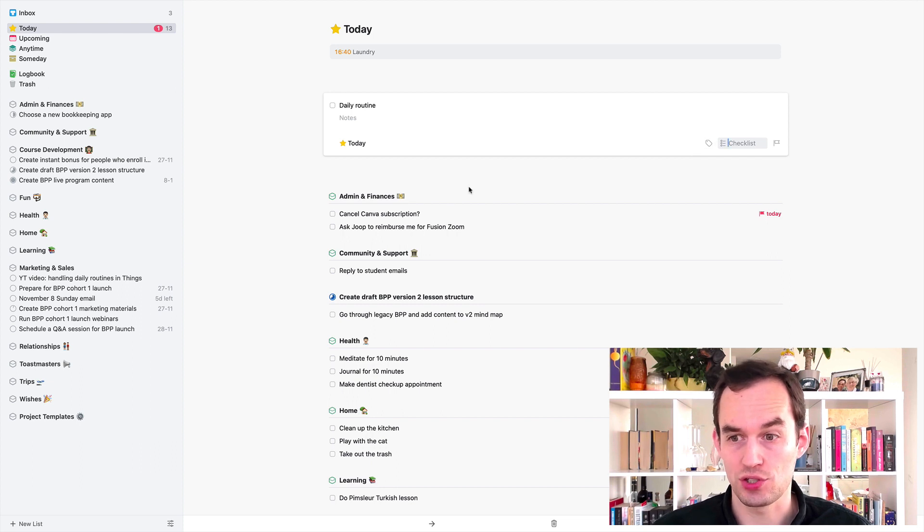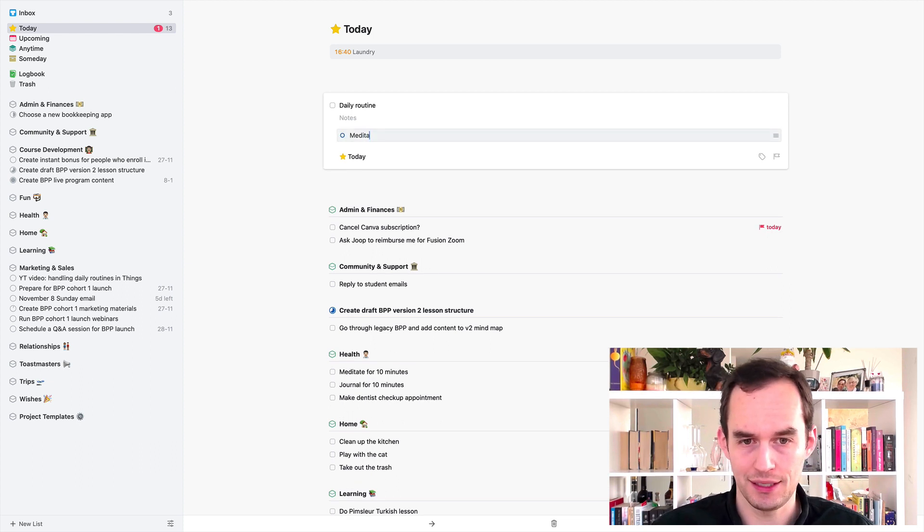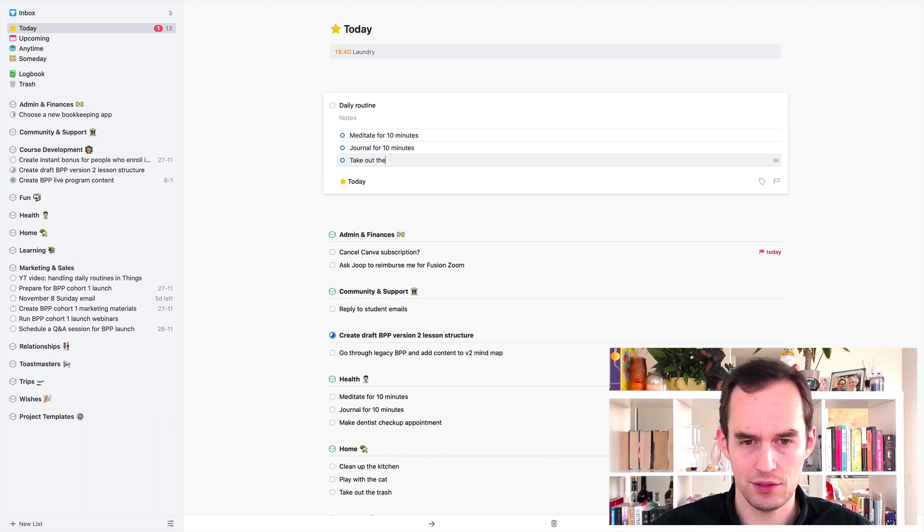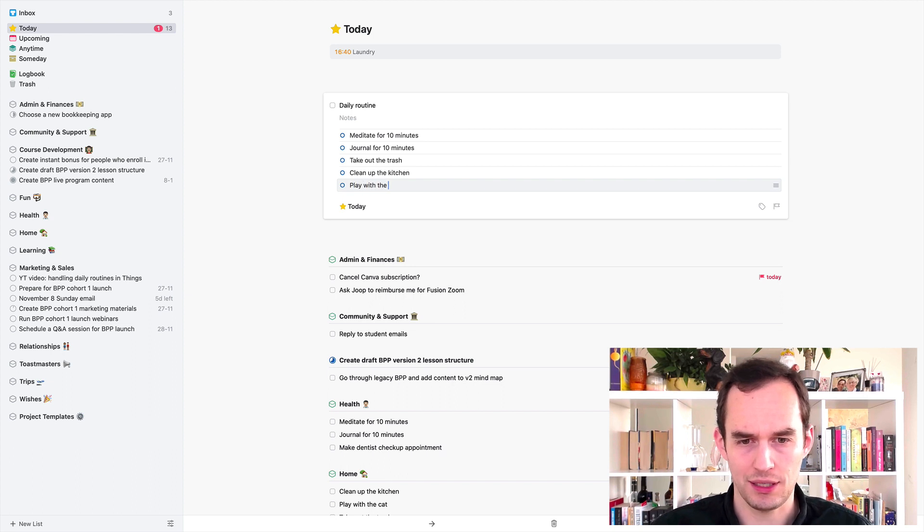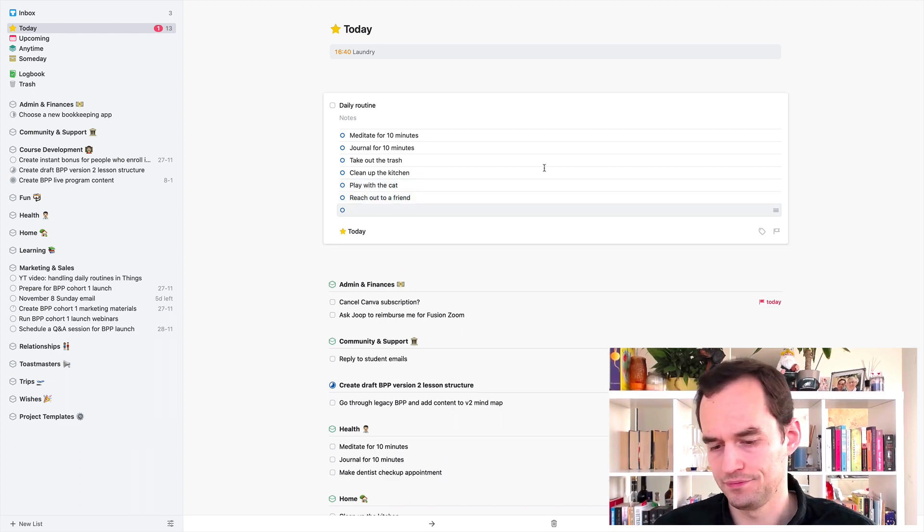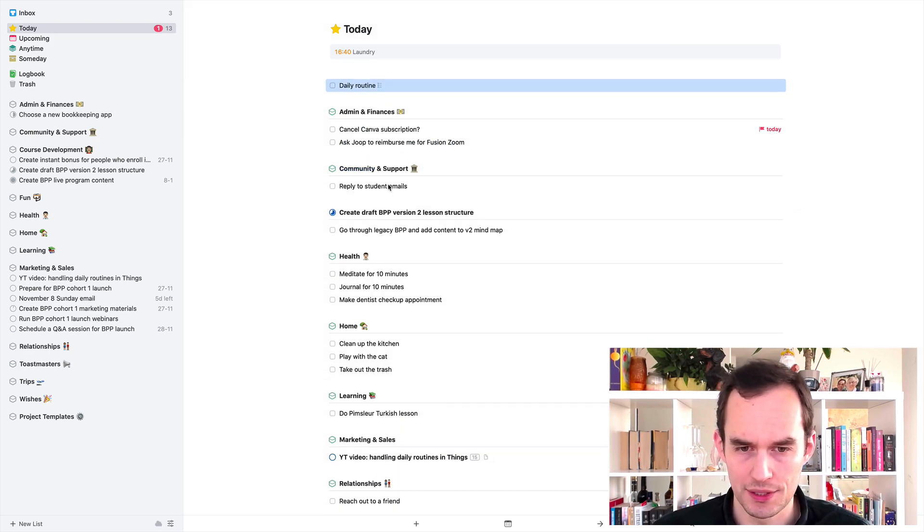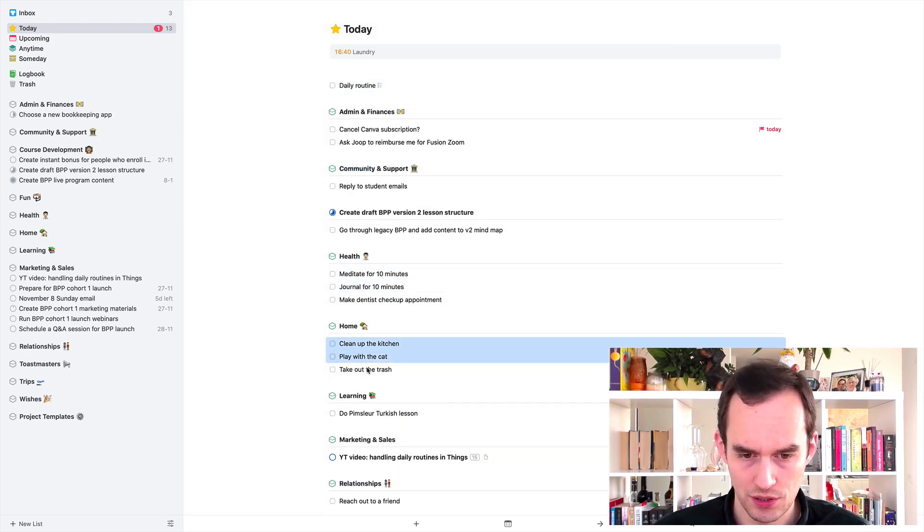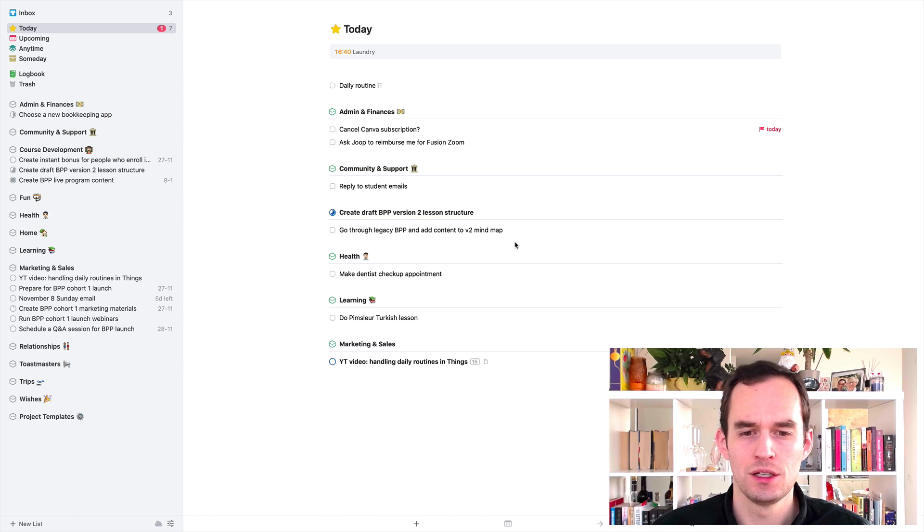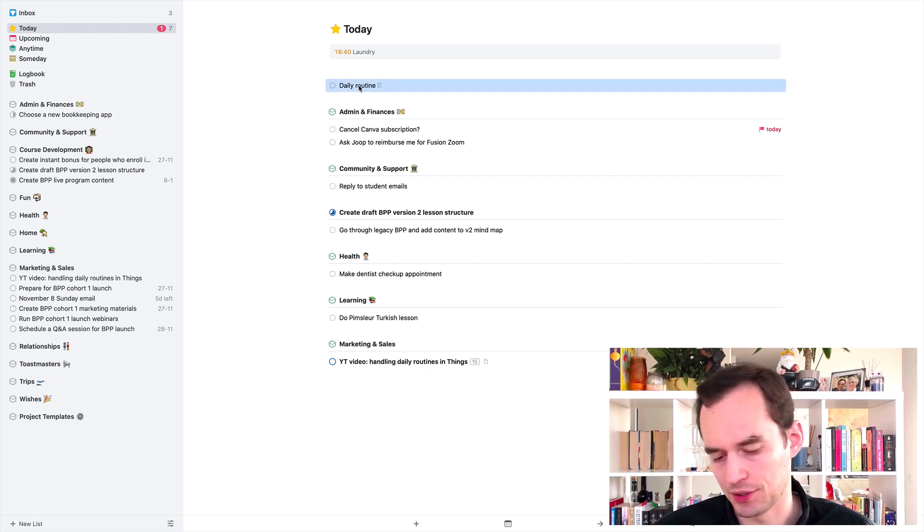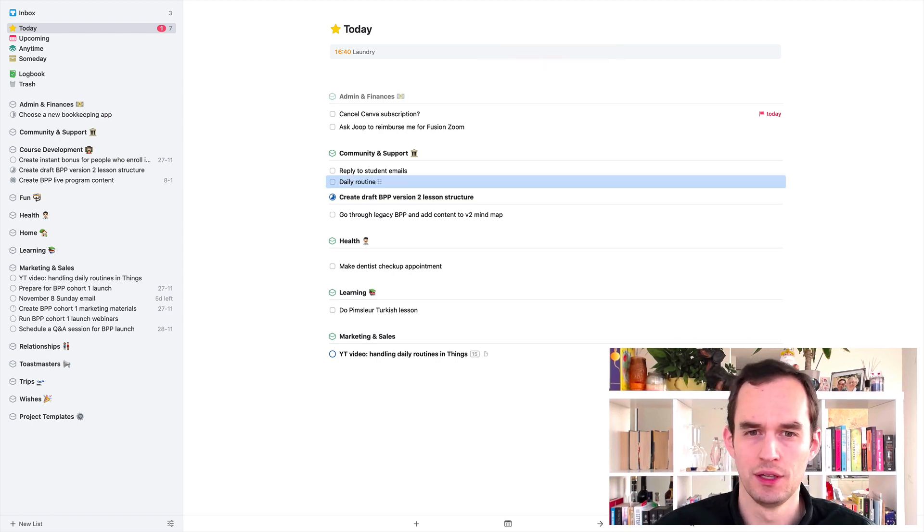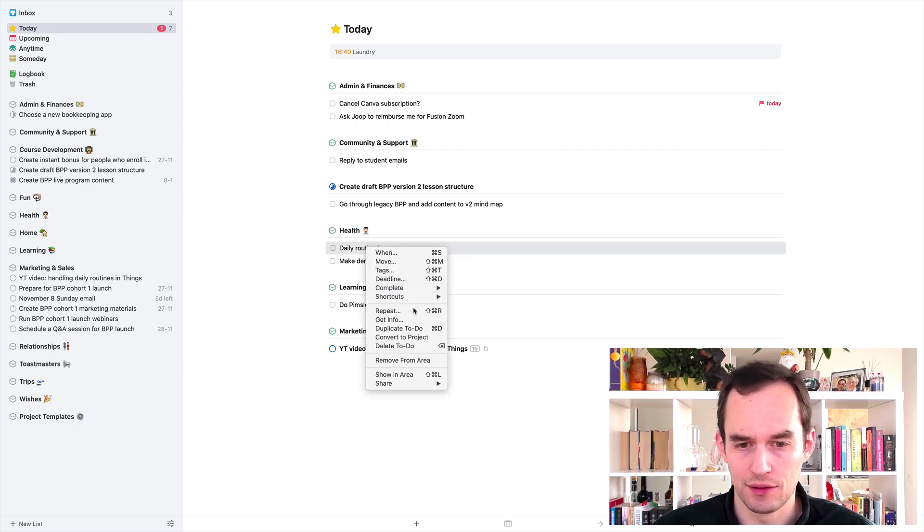We're going to open up this task and use the checklist feature in Things. And we're just going to put all these things in the checklist. So meditate for 10 minutes, journal for 10 minutes, take out the trash, clean up the kitchen, play with the cat, and reach out to a friend. And I will delete the other ones. So this looks a lot cleaner. And the daily routine, we can put that wherever we like. Let's just put it under health.